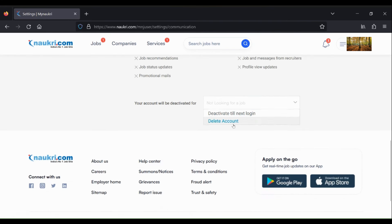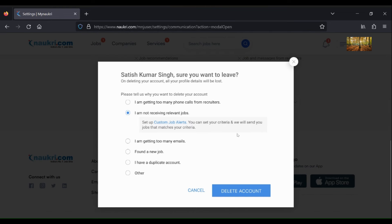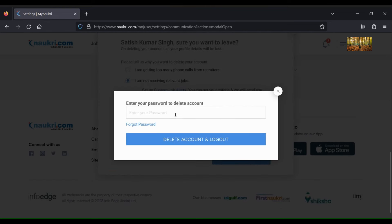Just select Delete Account here and select any reason you want to leave. Suppose I am selecting 'I am not receiving relevant jobs,' and after that, click on Delete Account.